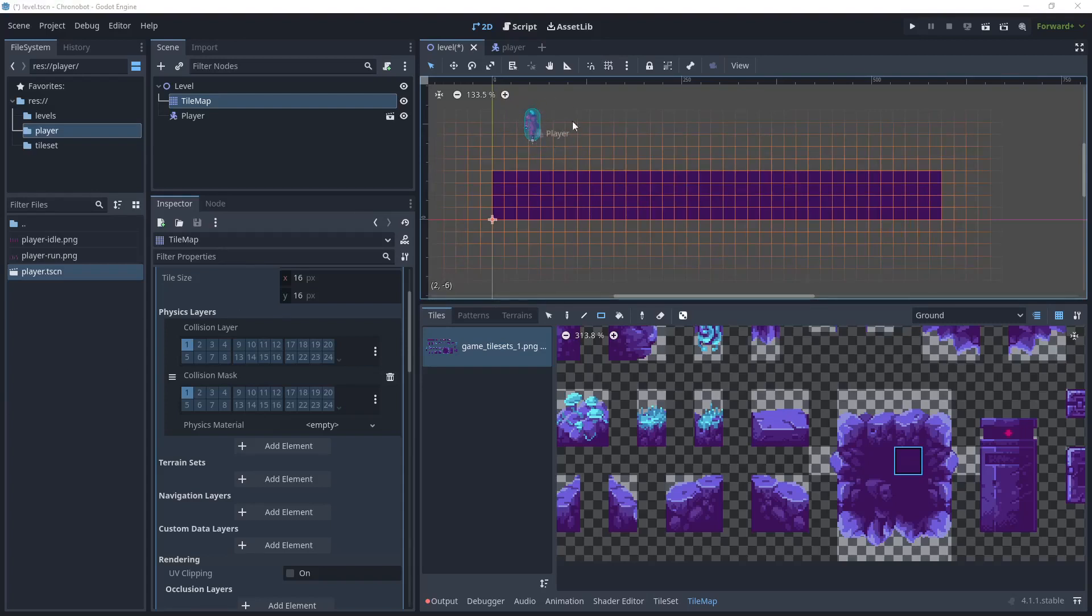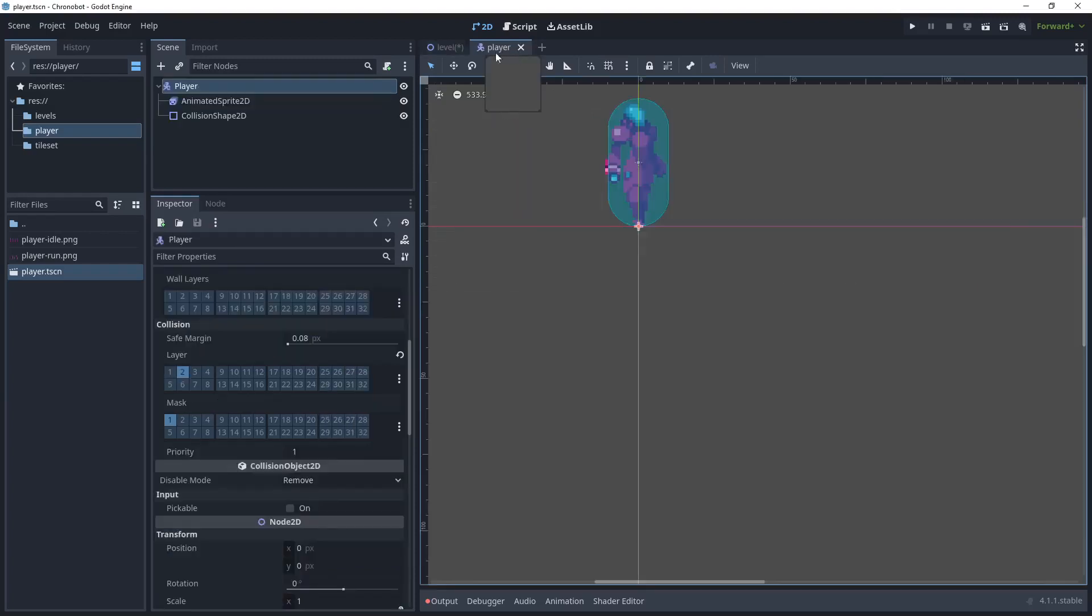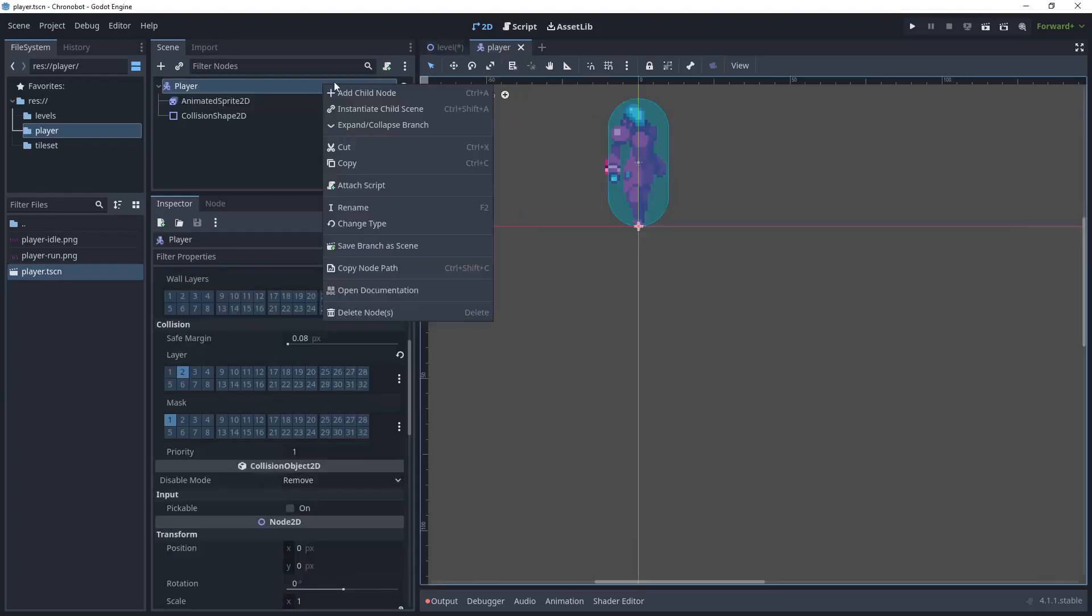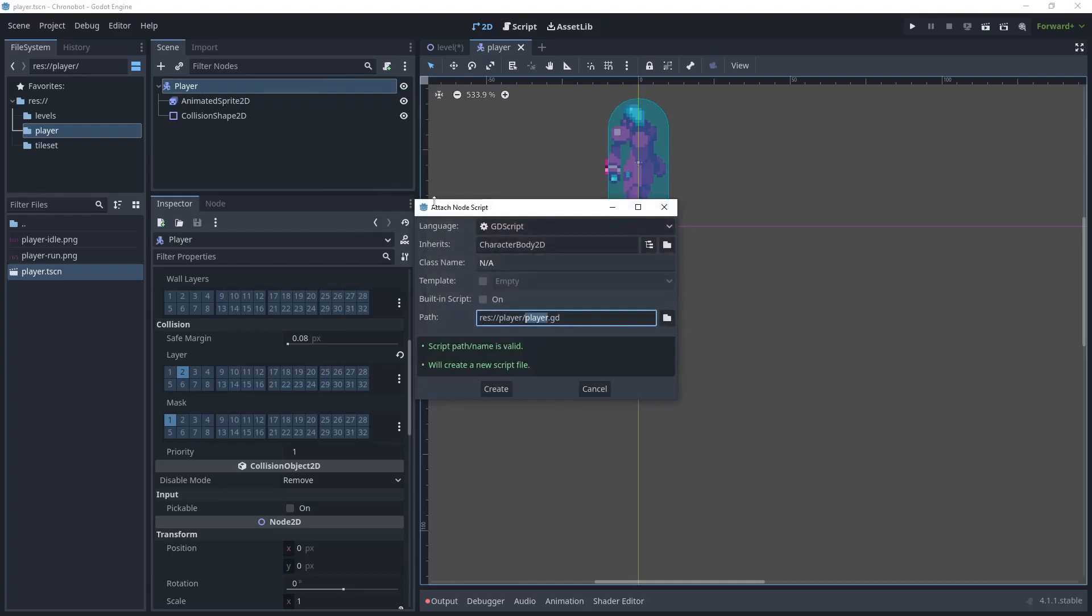Let's add some gravity to the player. Go over to the player scene and let's attach a script. We're going to create a GD script. It will inherit from the CharacterBody2D and let's save the player scripts inside this path.